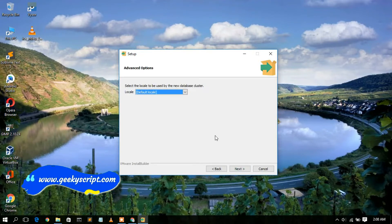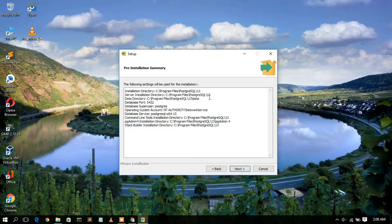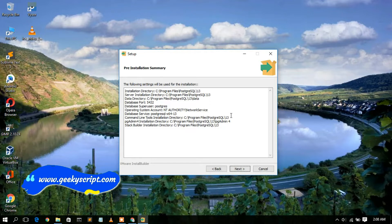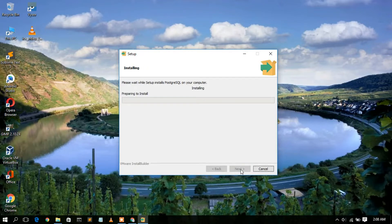Click Next again. These are the files that are going to be installed — the pre-installation summary. Check this and click Next. It's now telling you it's ready to install, so click Next to start the installation.